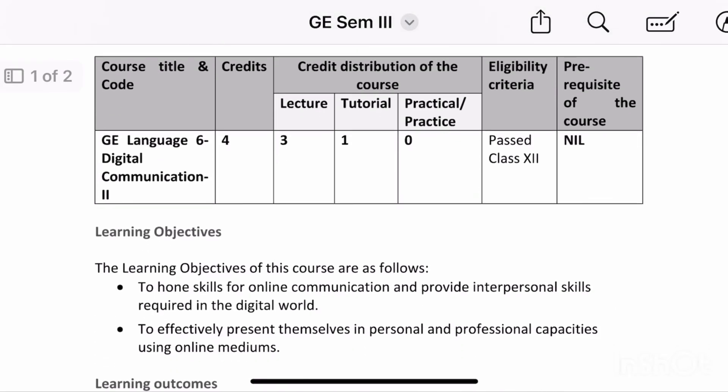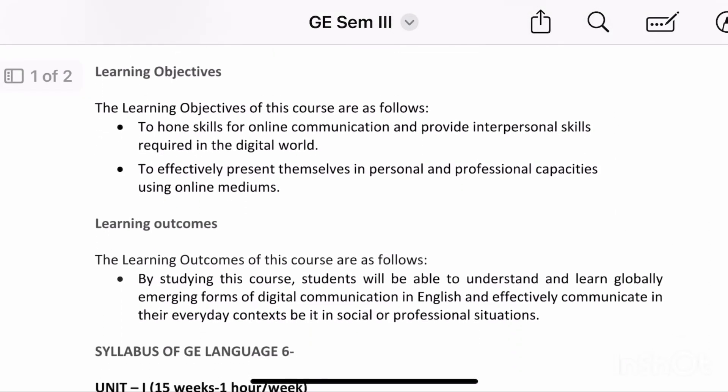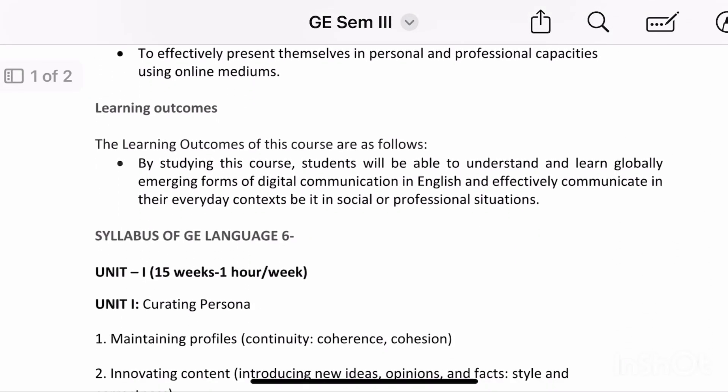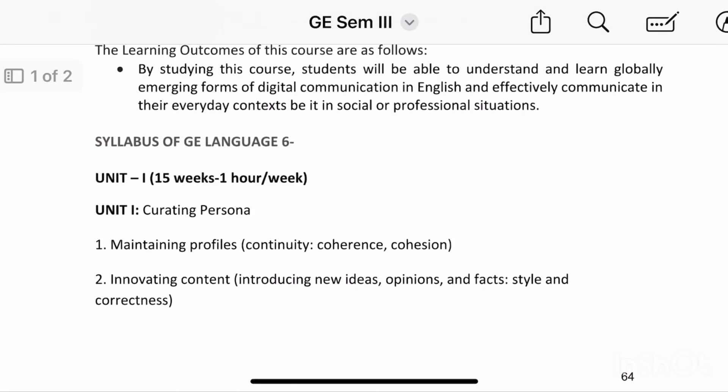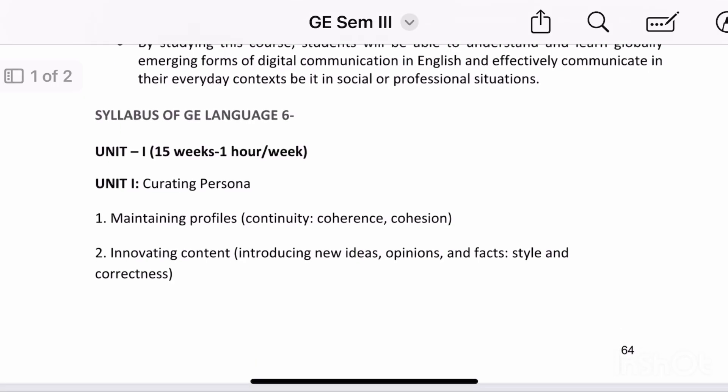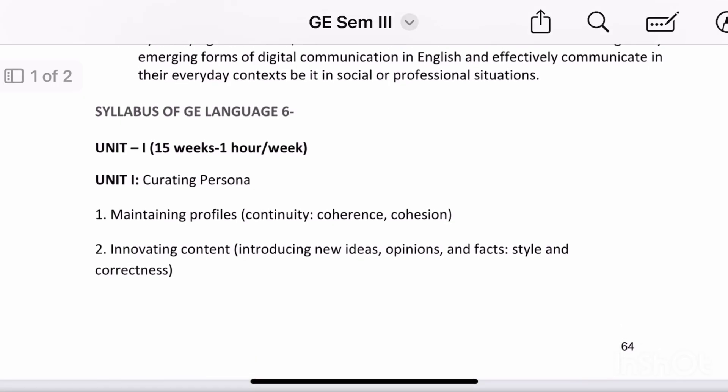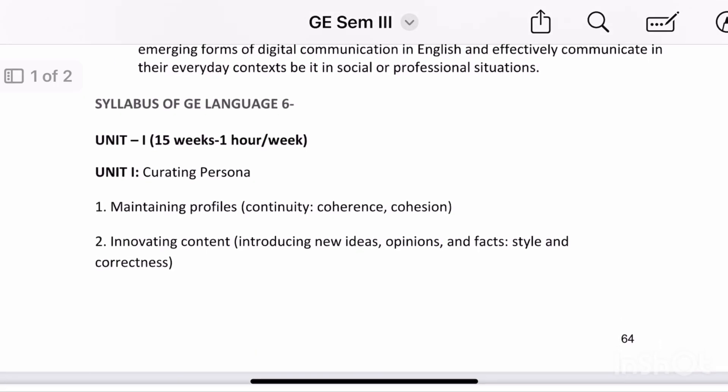Hello everyone, welcome back to my channel. I am Shubhika and today I am going to share digital communication second syllabus.